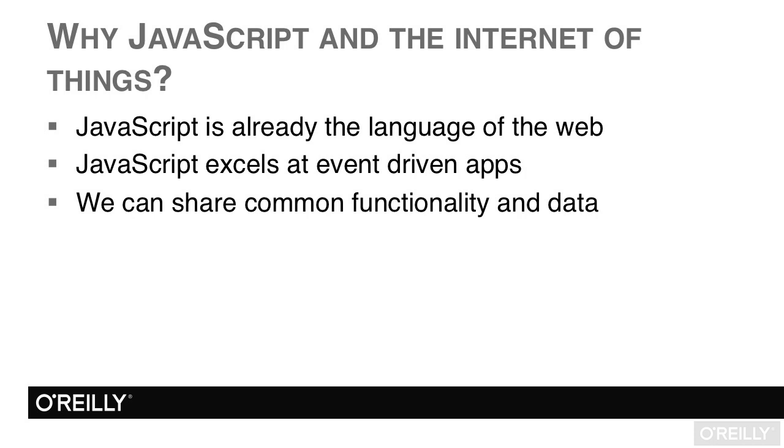Another advantage is that we can share functionality. If your server understands JavaScript, your web app understands JavaScript, and your IoT devices understand JavaScript, then they can share common functionality really easily. For example, if you've got common business logic that you need to reuse on various devices, you can reuse the same functions really easily.